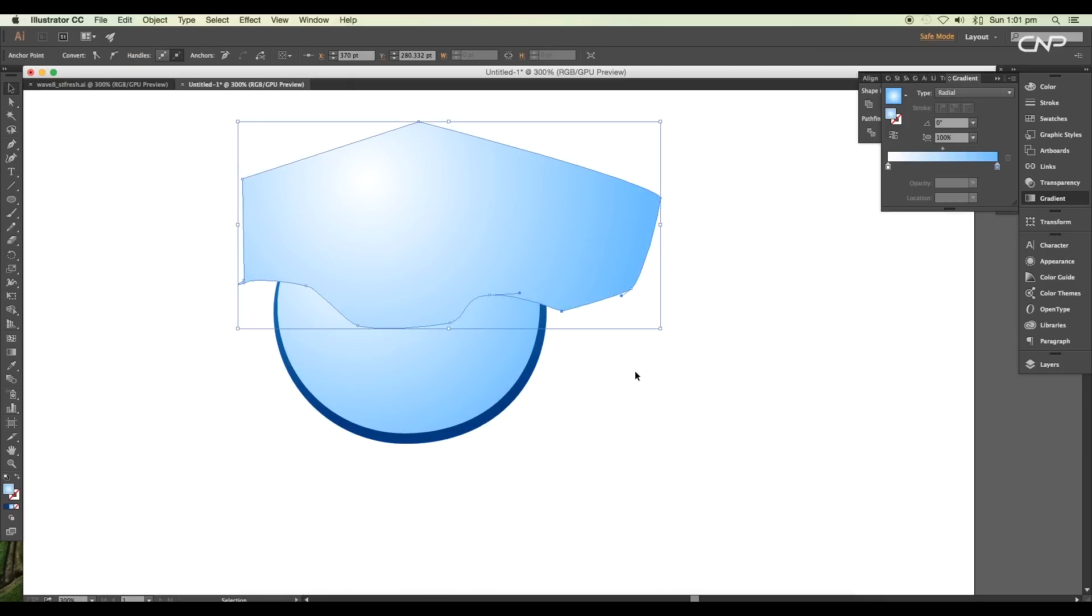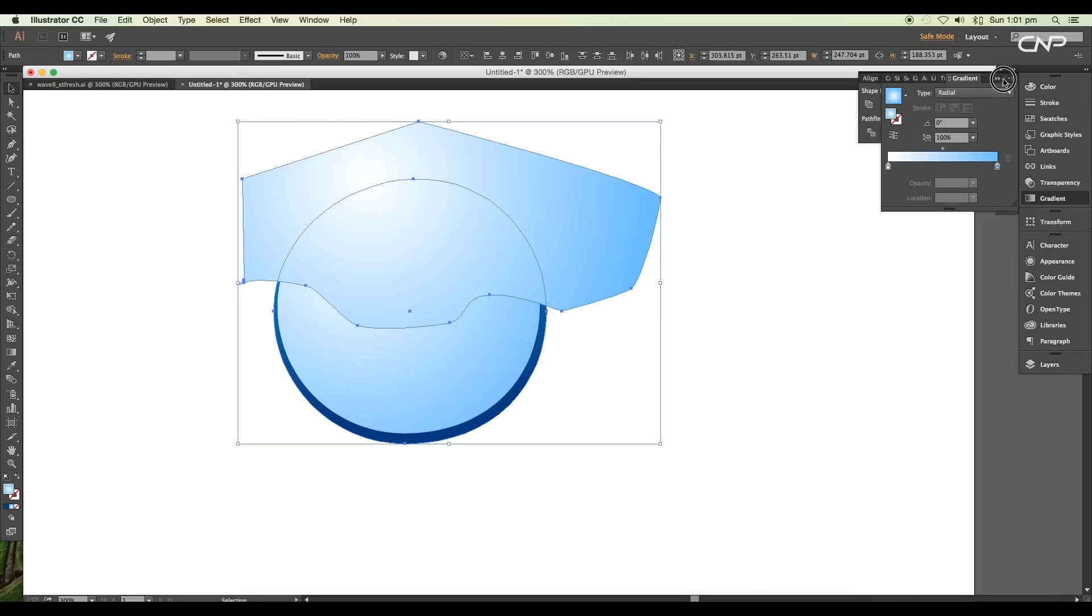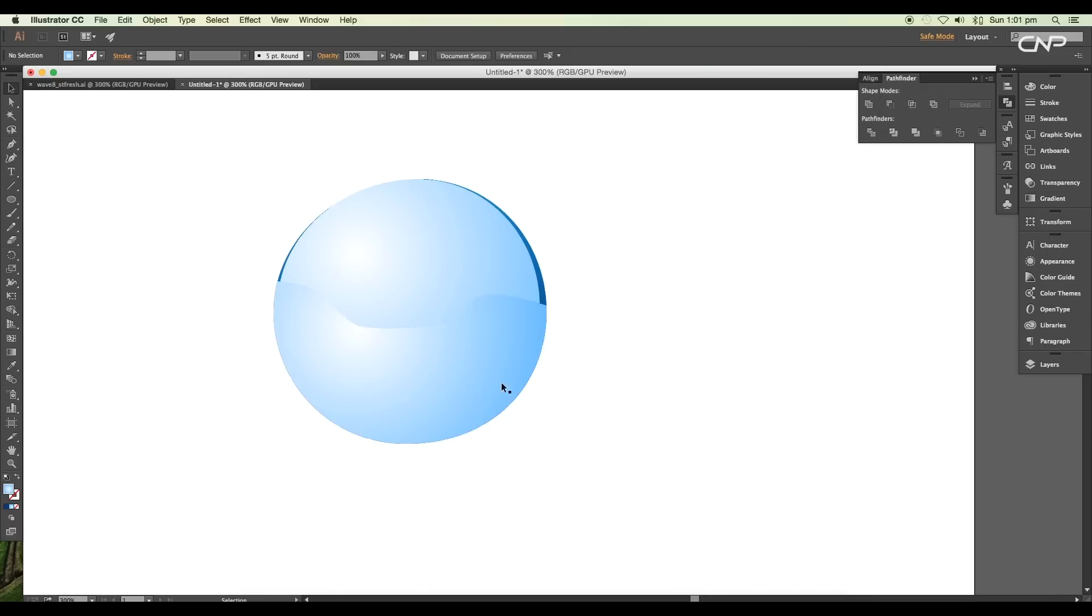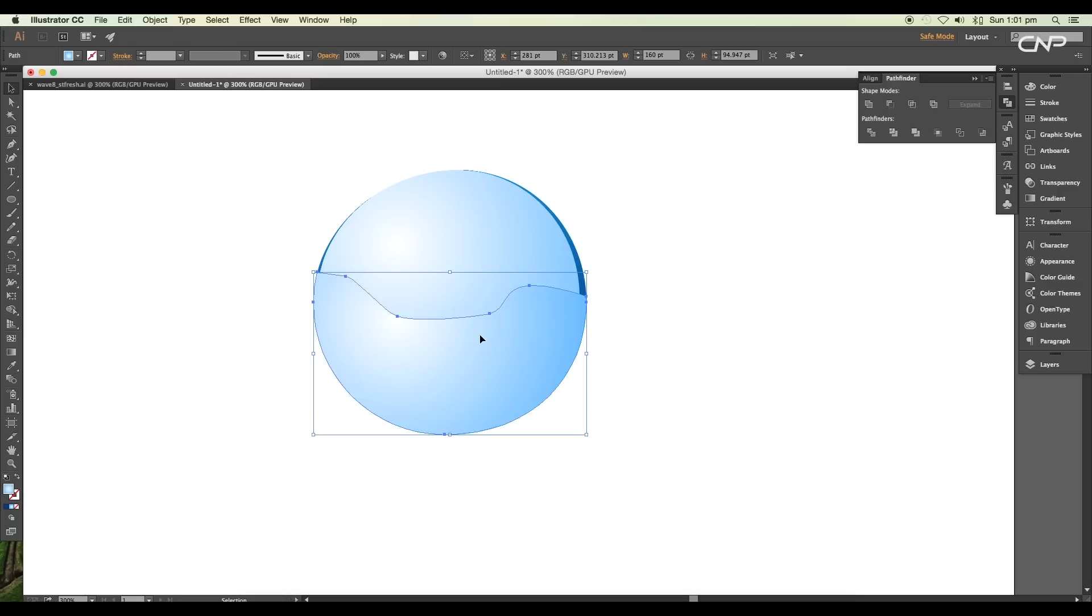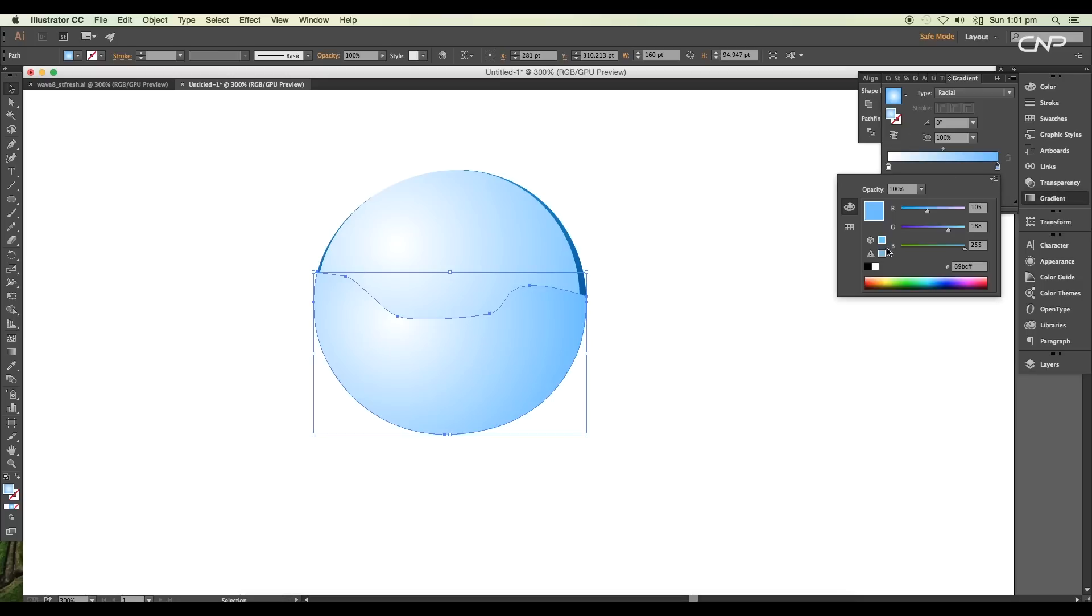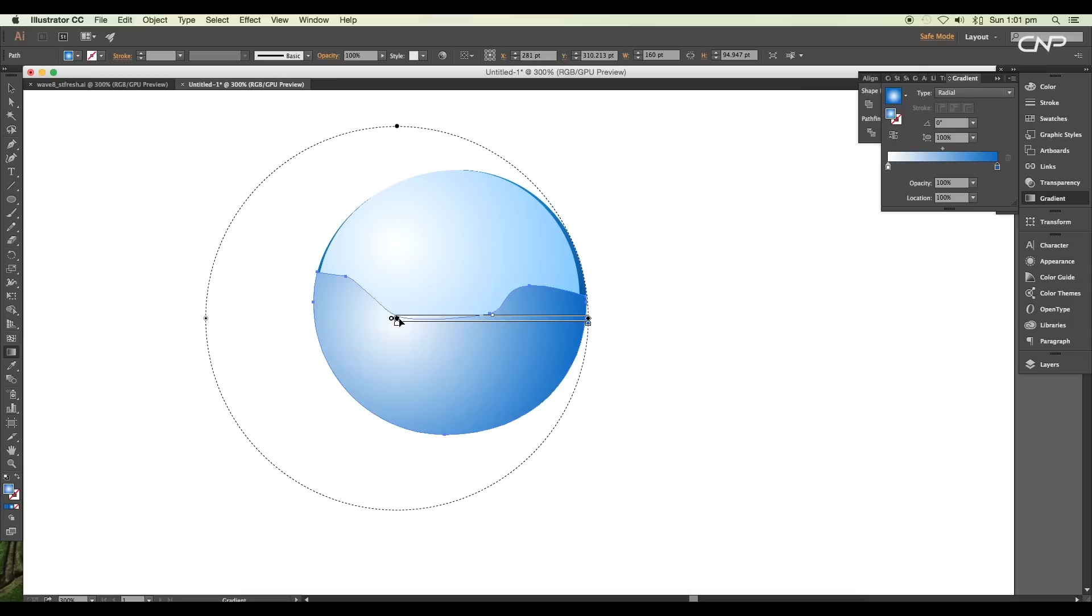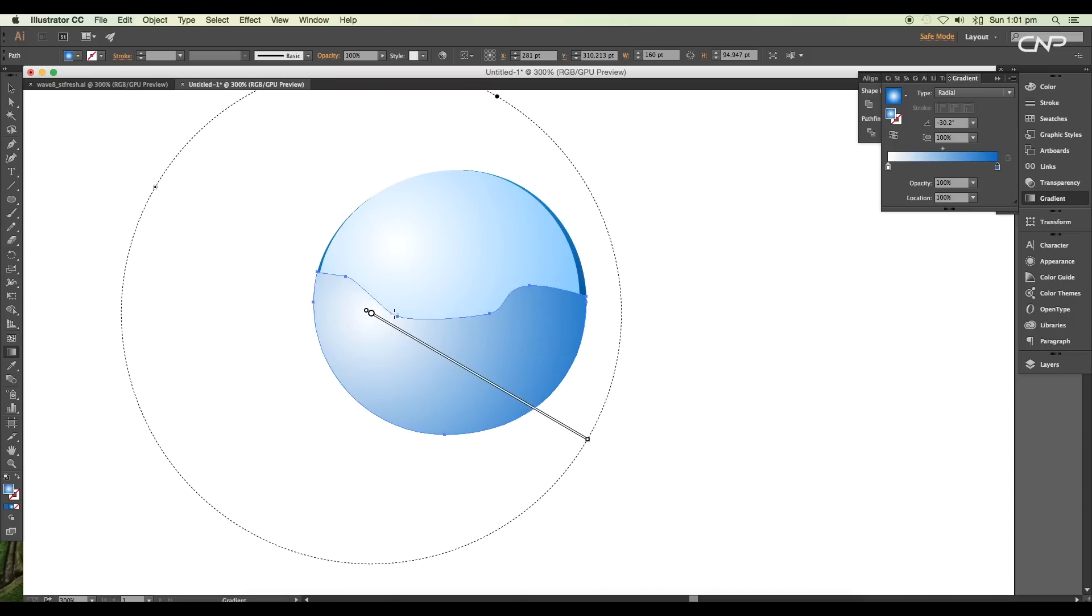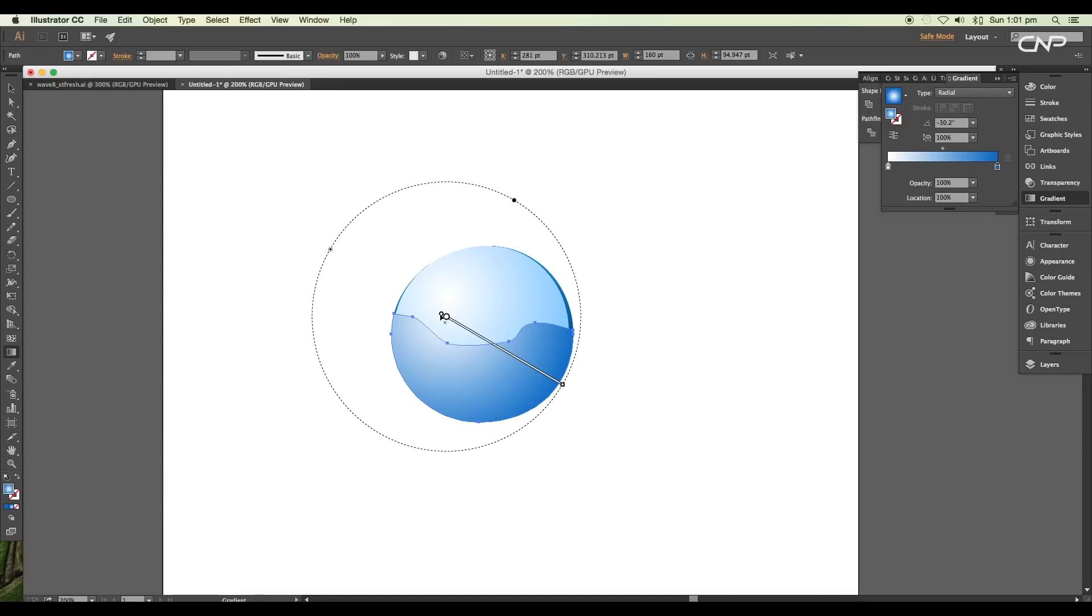Then select the shape and the circle and apply Minus Front to subtract the top portion. For this, let's give a different gradient color. For the right slider, let's give the value #0267C3. Now adjust the color using the gradient tool. Keep the base dark and the top lighter.